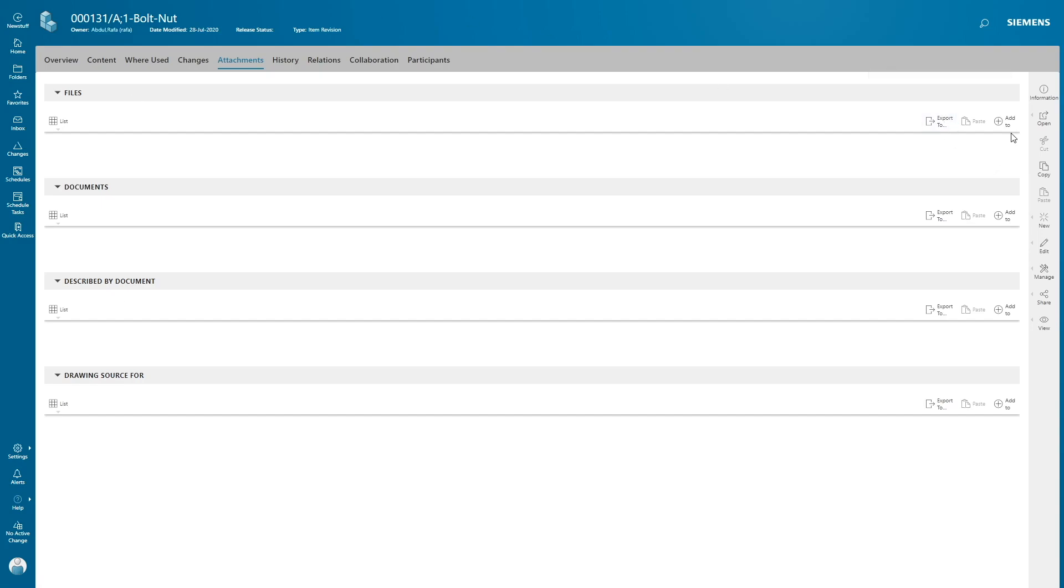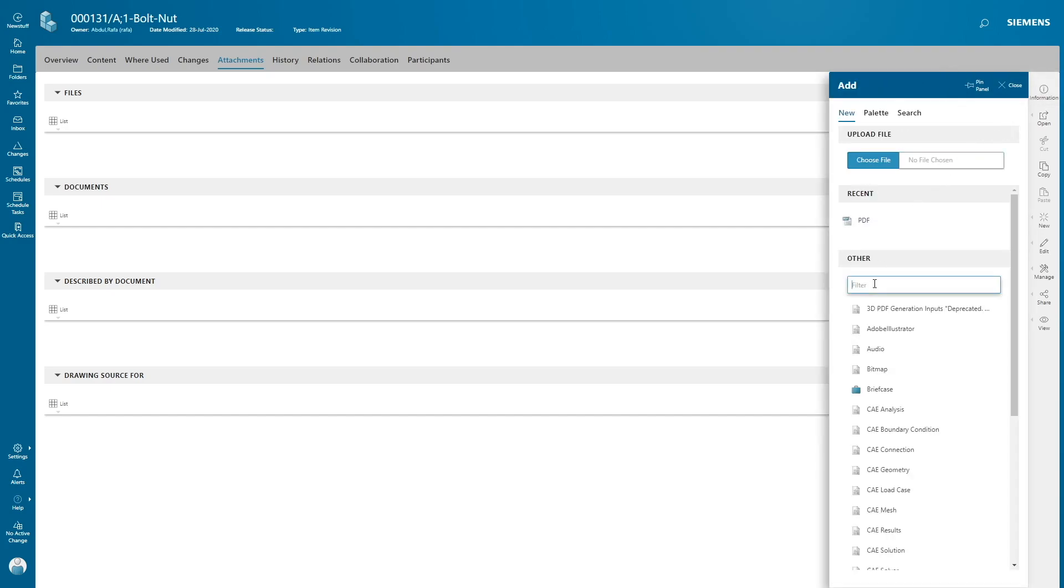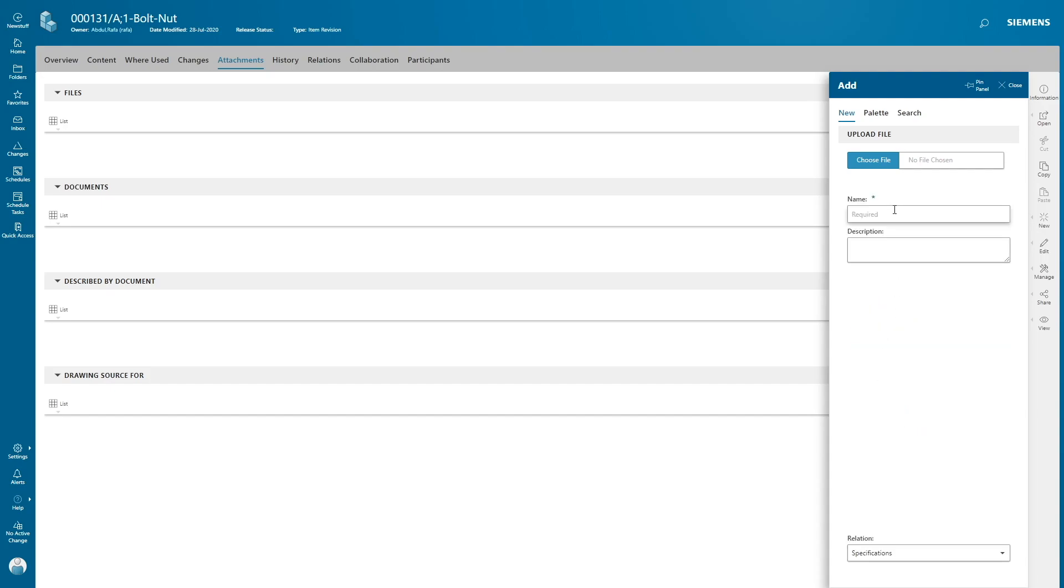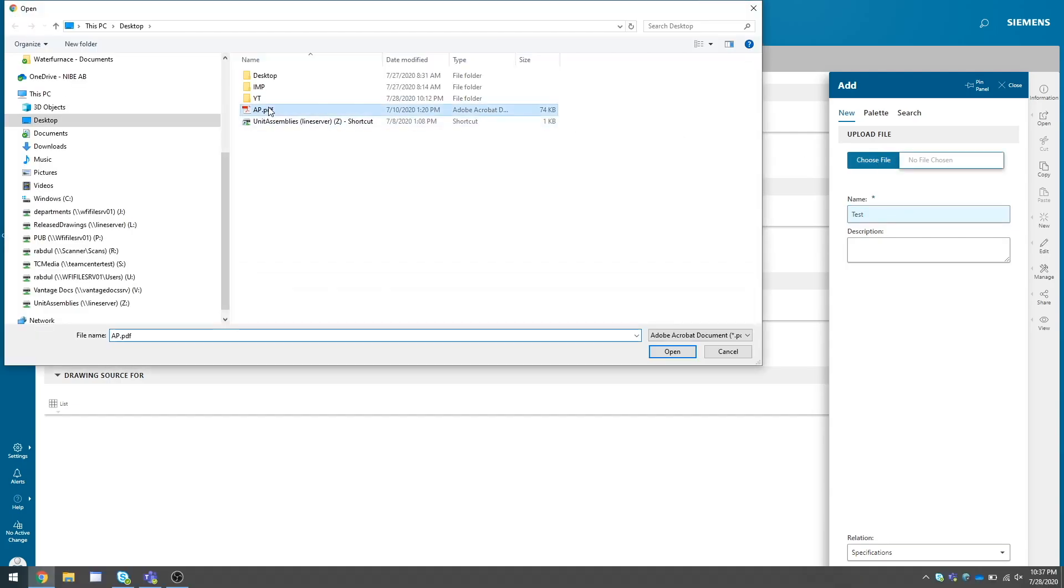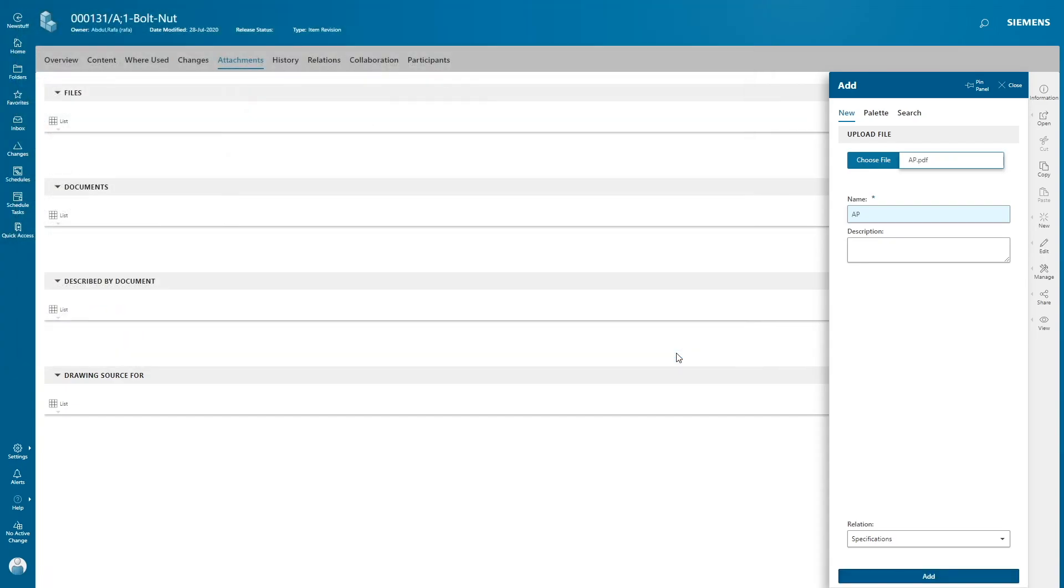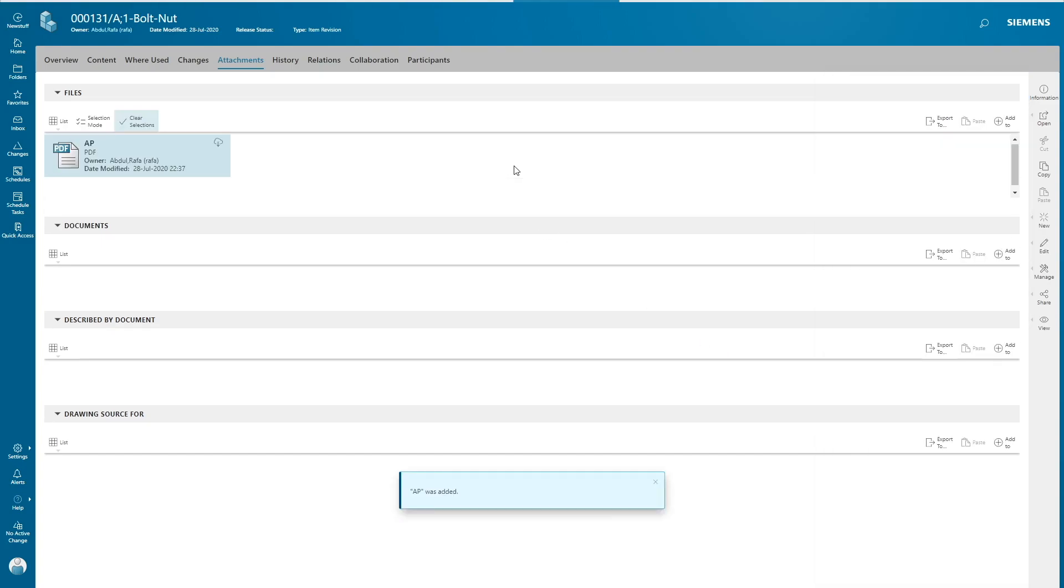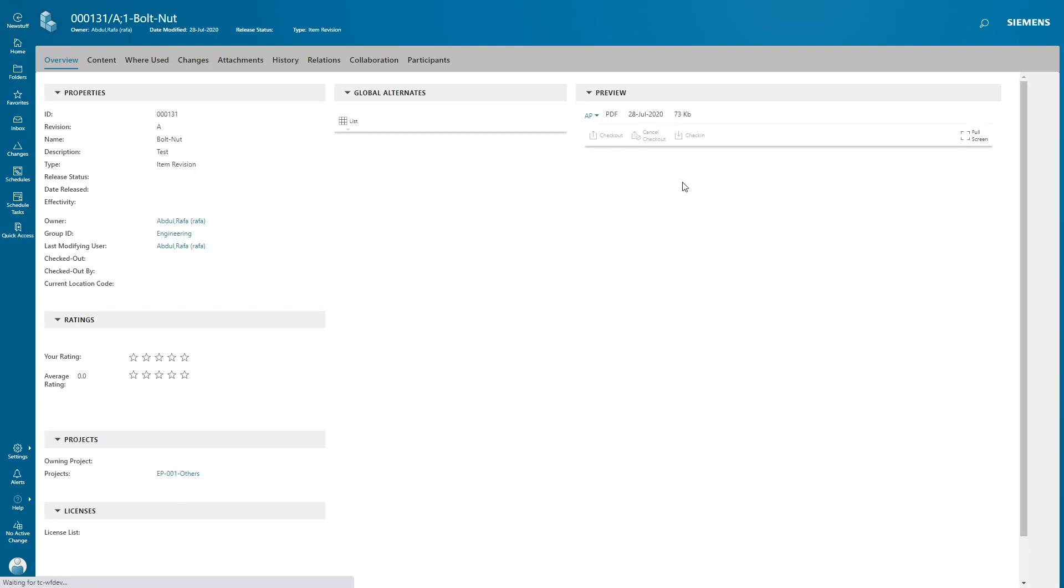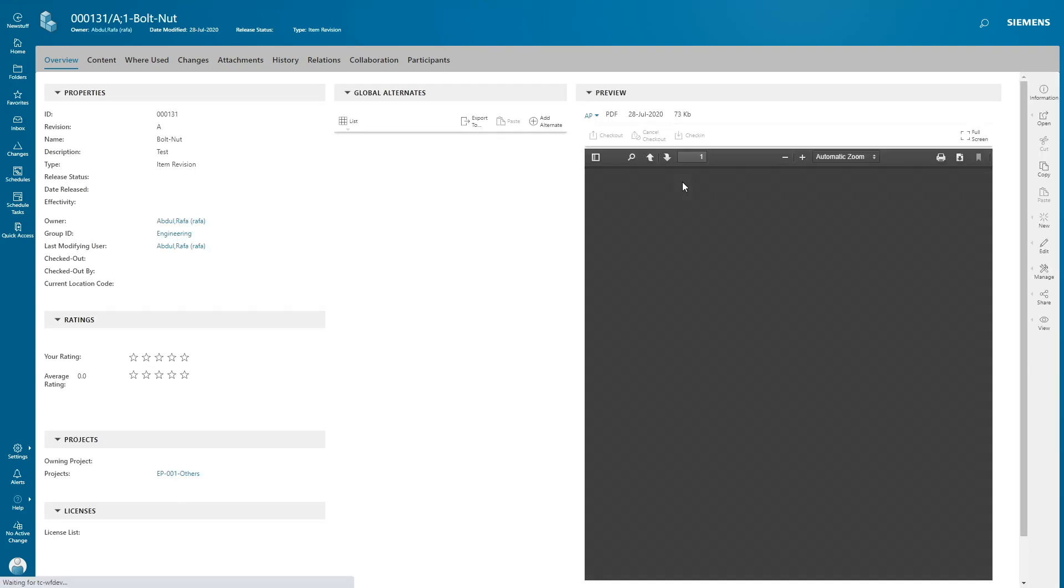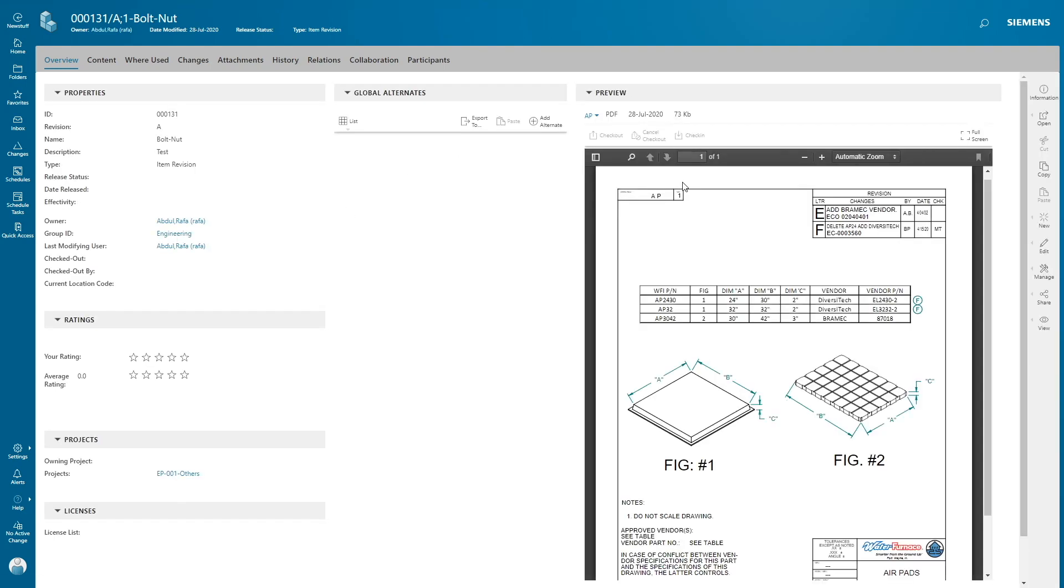Now we're gonna add a dataset to the item revision under file pseudo folder. Click on add. In the filter type PDF, click on PDF. Give your name to your dataset. I'm giving test. Click on choose file, select your dataset, click on open. Click add. Now your dataset is added.